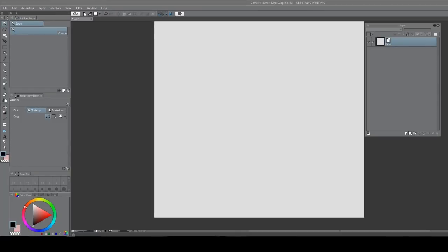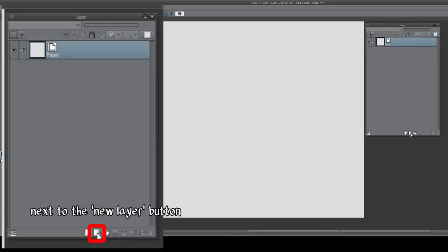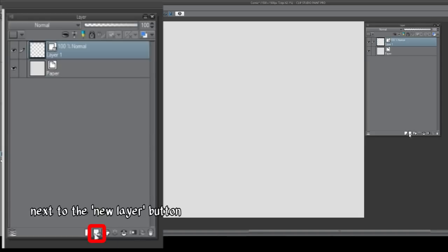In this respect, Clip Studio Paint's vector layers are not actually true vectors, because you cannot export as an actual vector format. First up, see this button, it says New Vector Layer. Click it.